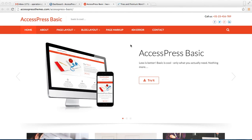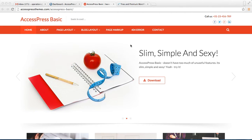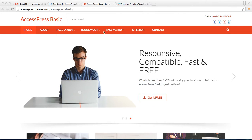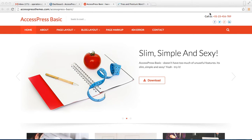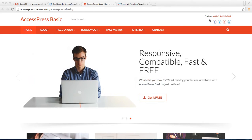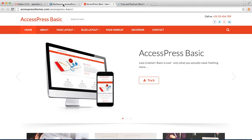Hello everyone, welcome to the video tutorial of Accesspress Basic. In this video I'm going to show you how you can do the header setting — how you can upload a header logo, create menus on the header, have header text, and add social links to your social profile. So let's begin our configuration of the header by logging into your WordPress.